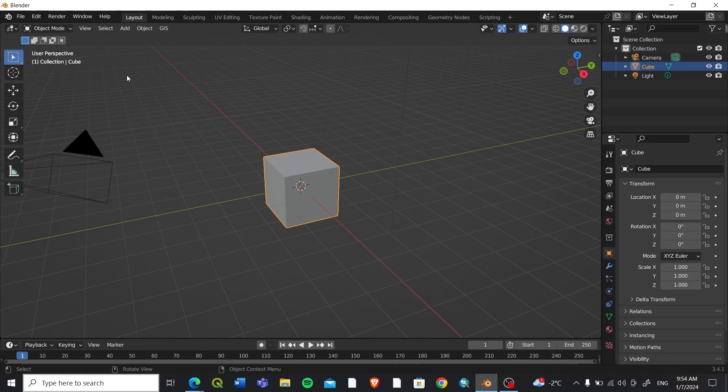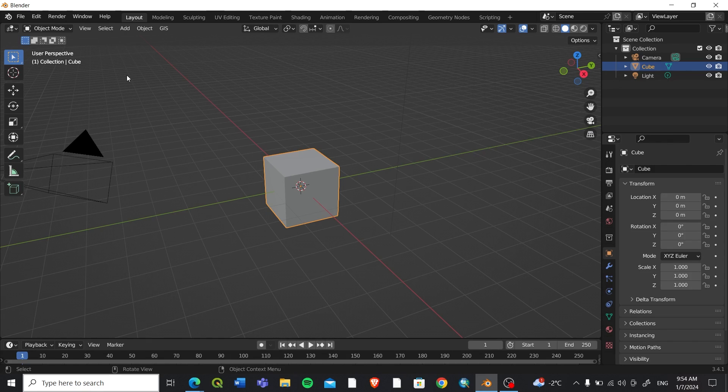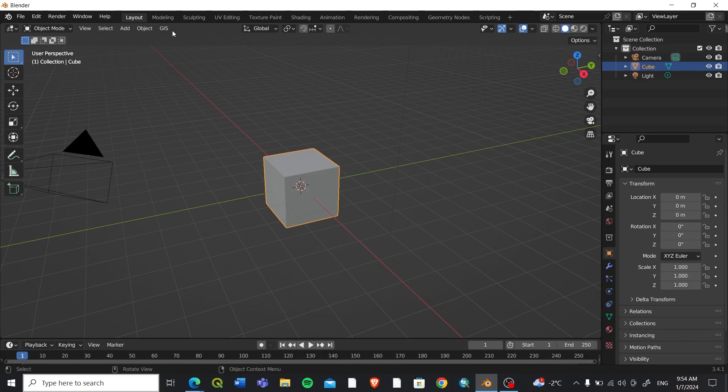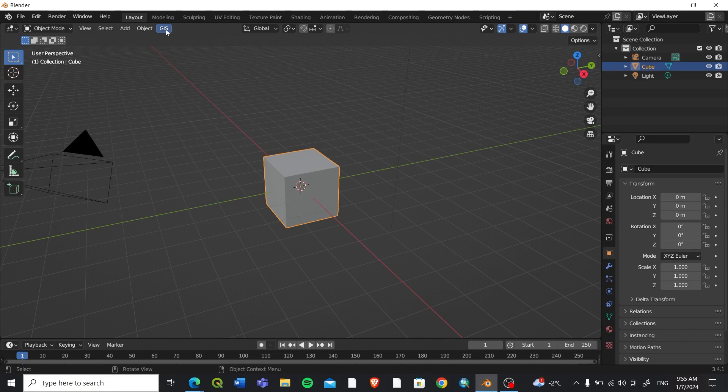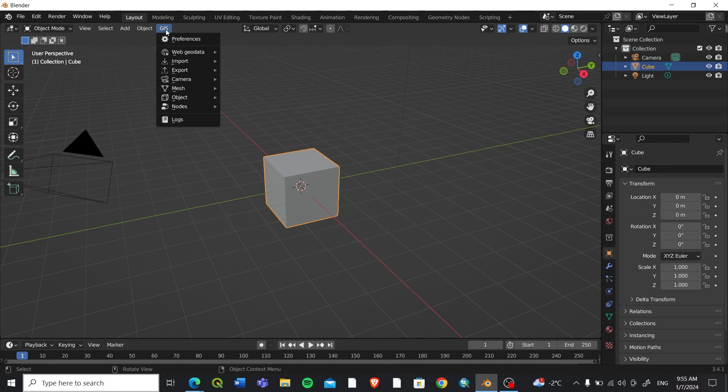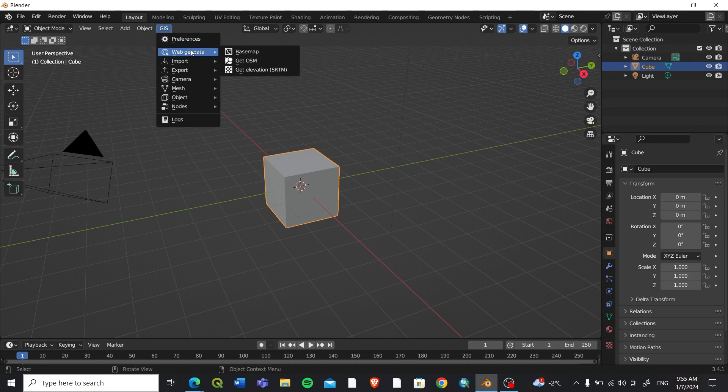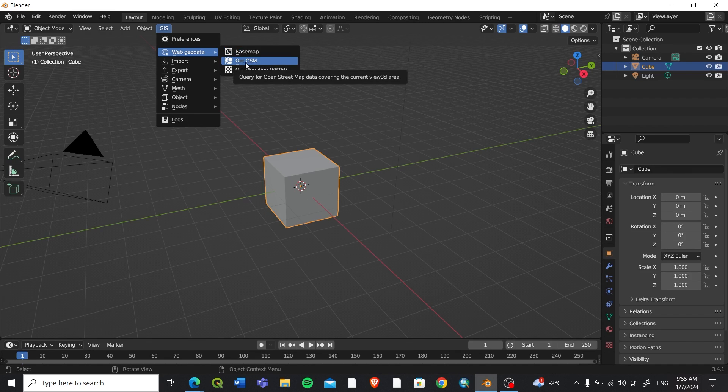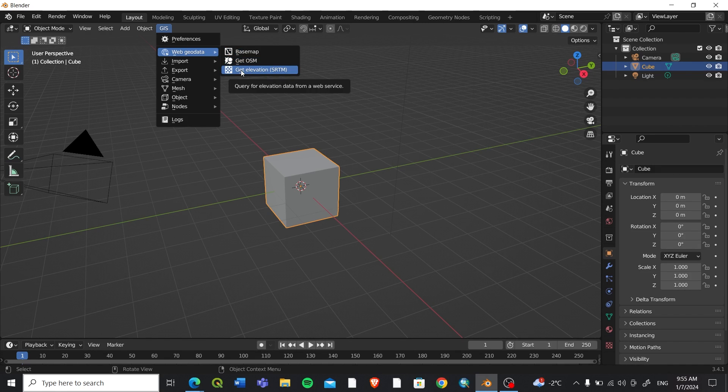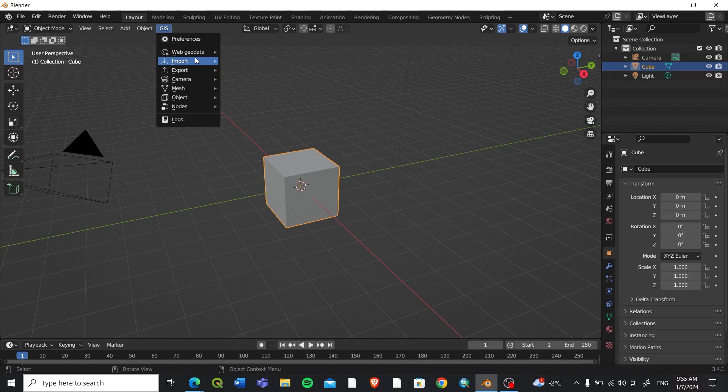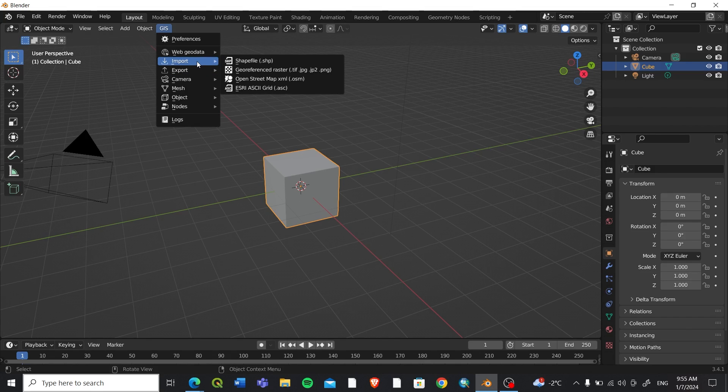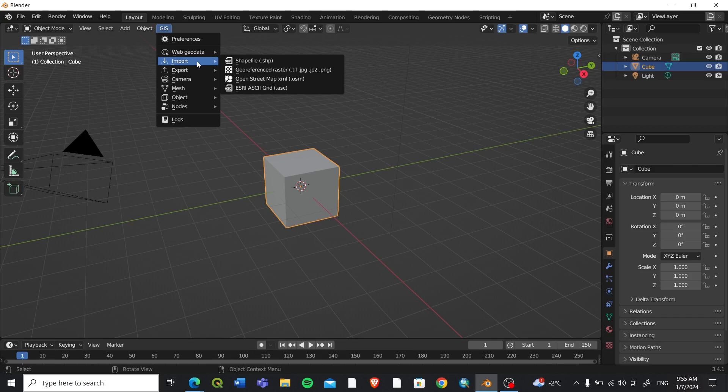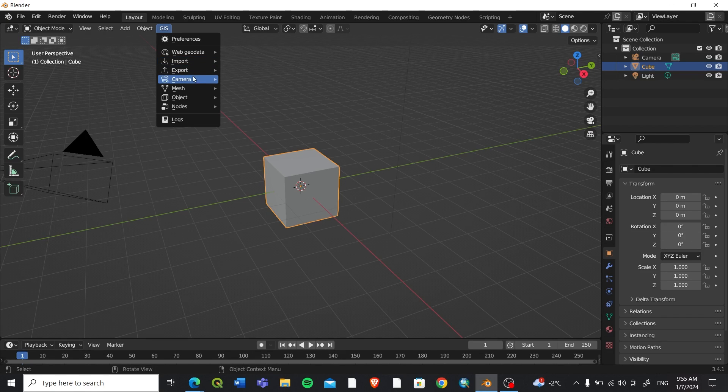You can close this window. After you have installed the Blender GIS plugin in Blender, you can see this option as GIS here in your interface. When you click on this you can see various options: Web Geodata, you can add a base map or OpenStreetMap data or elevation data from SRTM. You can import georeferenced raster files or OpenStreetMap data.